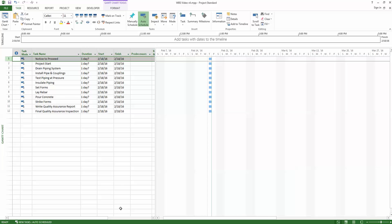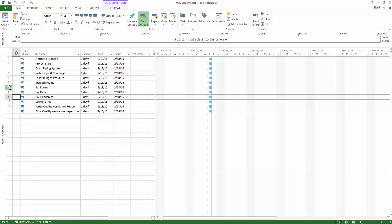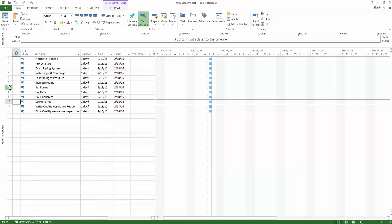Let's first show what we mean by a bottom-up approach. On the screen we have a sample Microsoft Project schedule. Here our first schedule creation effort was to list out all the required tasks. Afterwards, we note that Set Forms, Lay Rebar, Pour Concrete, and Strike Forms are all similar tasks — they are all required for producing the Thrust Block deliverable.